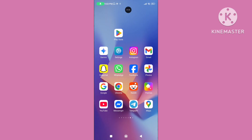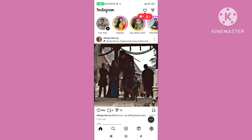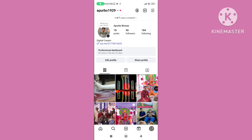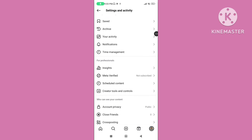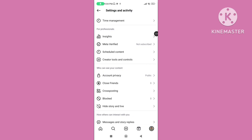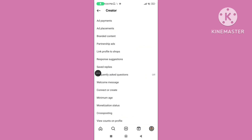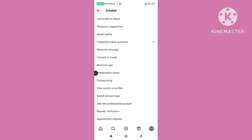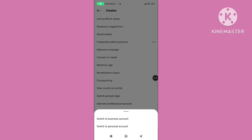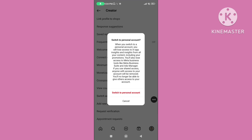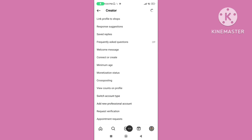Step 3. Open your Instagram app. Tap on your profile picture, then tap on the three horizontal lines. Scroll down and tap on Creator Tools and Controls. Tap on Switch Account Type, then tap on Switch to Personal Account. You can follow all of these steps to fix the Instagram professional account not switching to personal account problem.